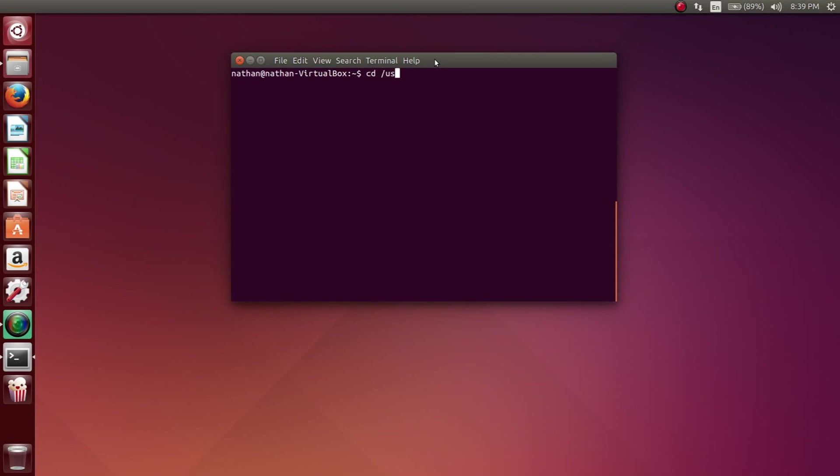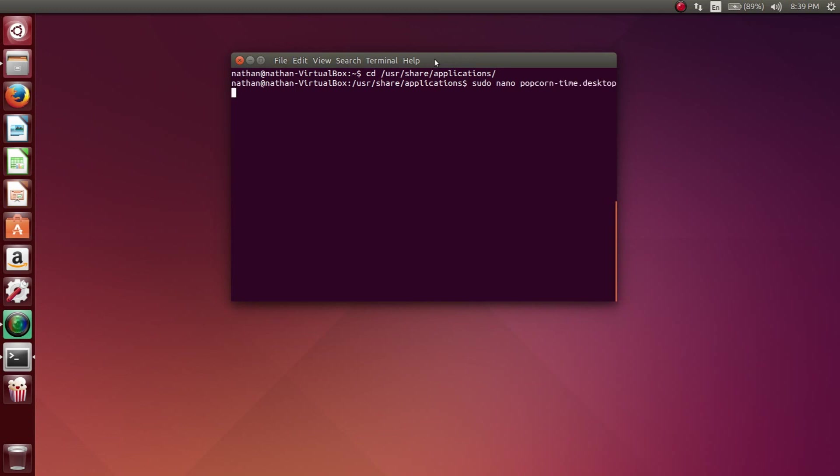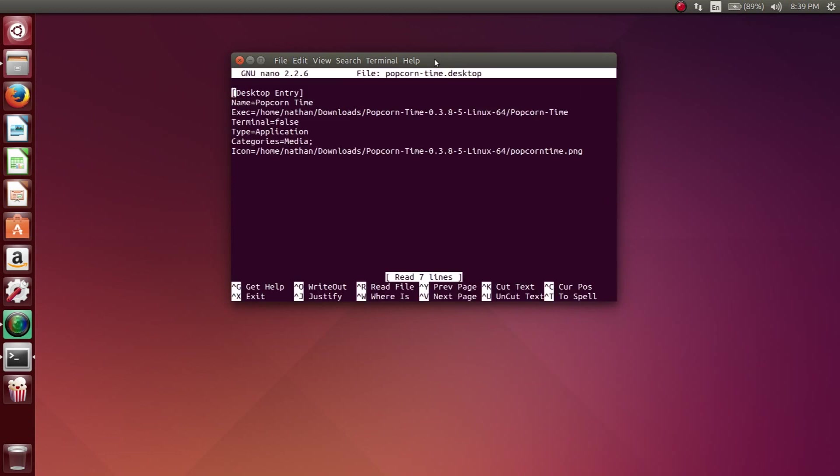Here we're going to go through the steps of actually creating the .desktop launcher file. This is just in case when you install the application, like if it doesn't install correctly. I actually had to do this in order to get the Popcorn Time application to open, because before it would just open up like a web browser JavaScript file or something. What I'm typing here is sudo nano and then the name of the file that I want to edit or create.